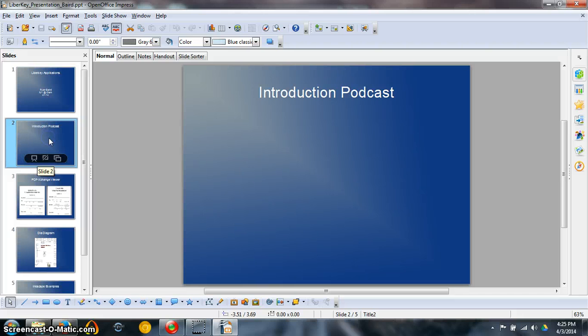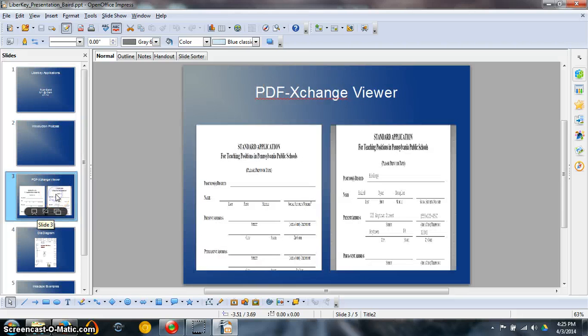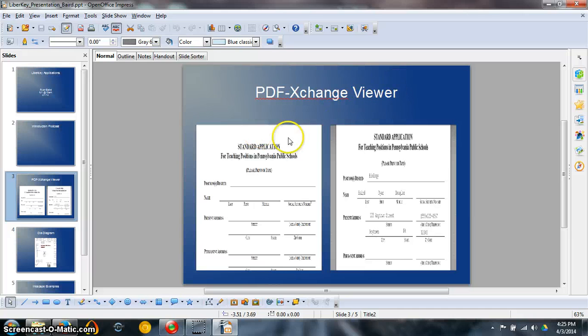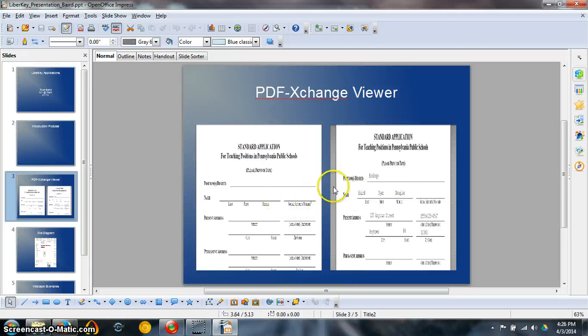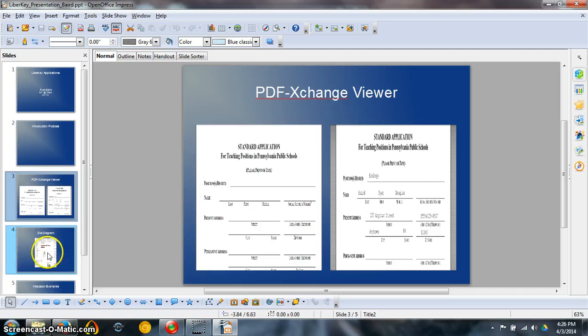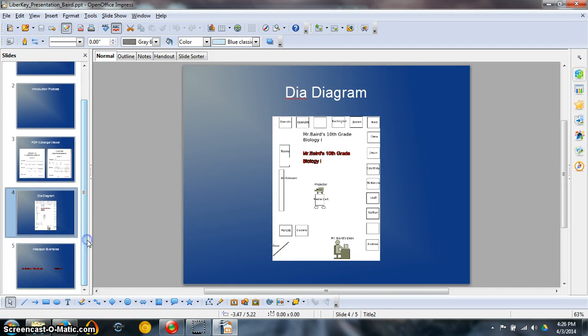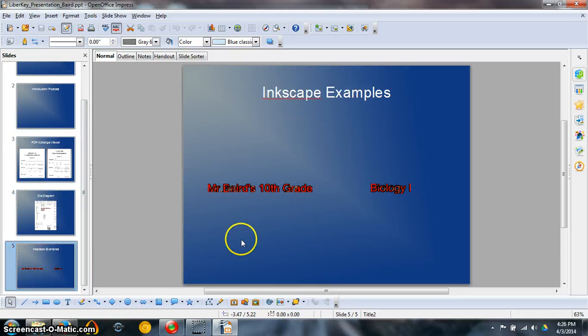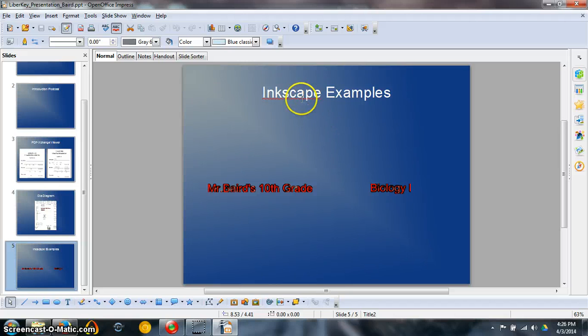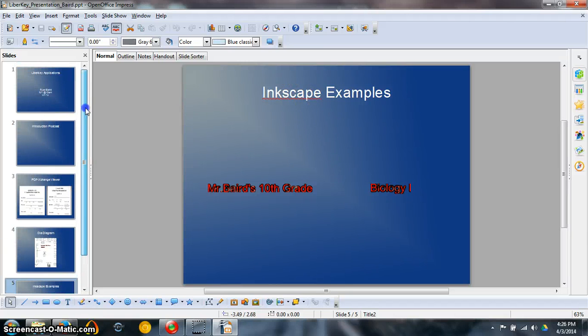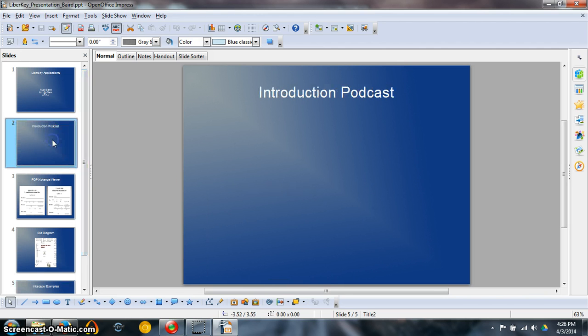Introduction podcast slide. Here's your PDF Exchange Viewer slide with those two screenshots that I showed you how to make. I'm going to show you how to embed them into a presentation like this. There's our DIA Diagram PNG file, and there are two options of your PNG files that were created on Inkscape. How did I embed these things?